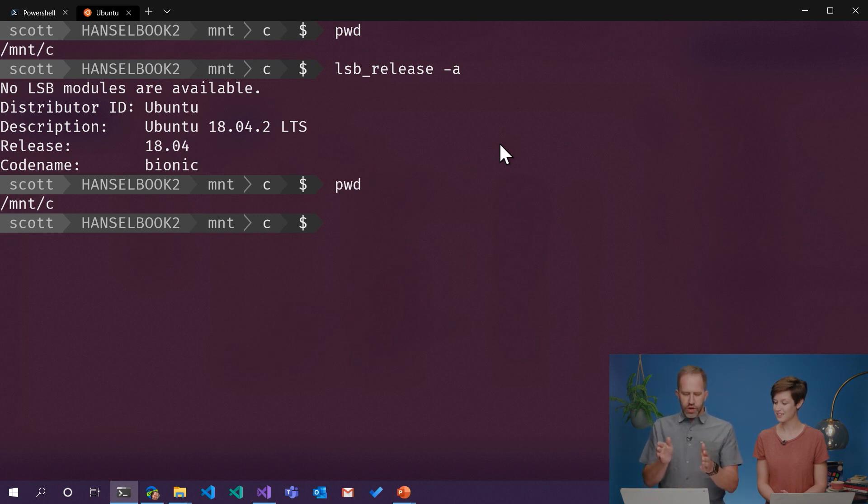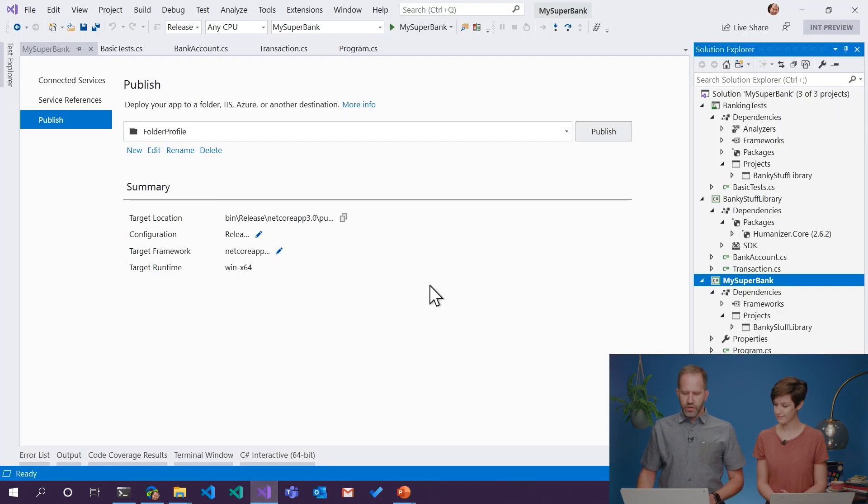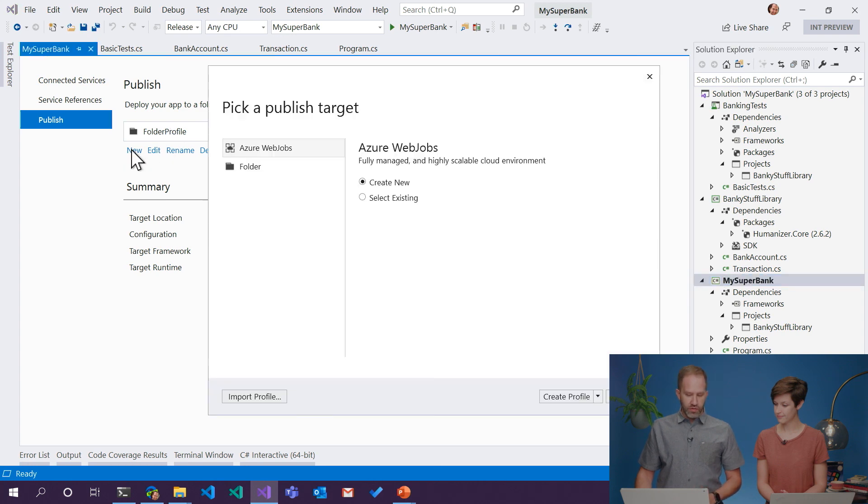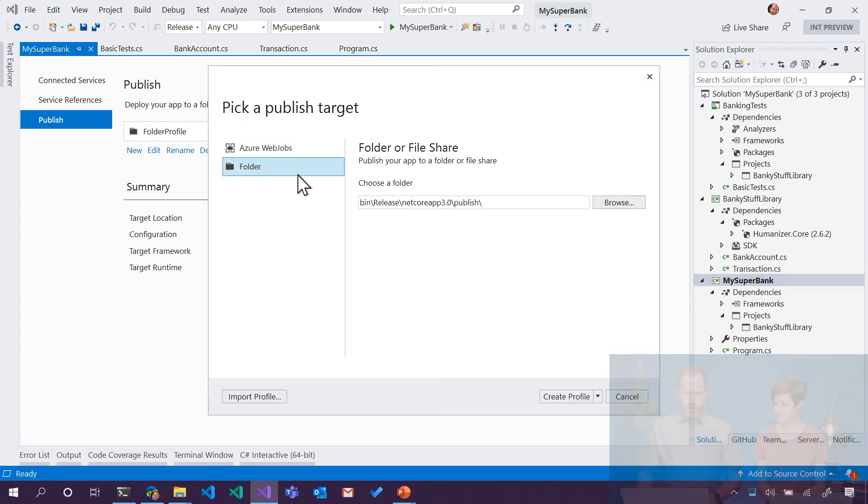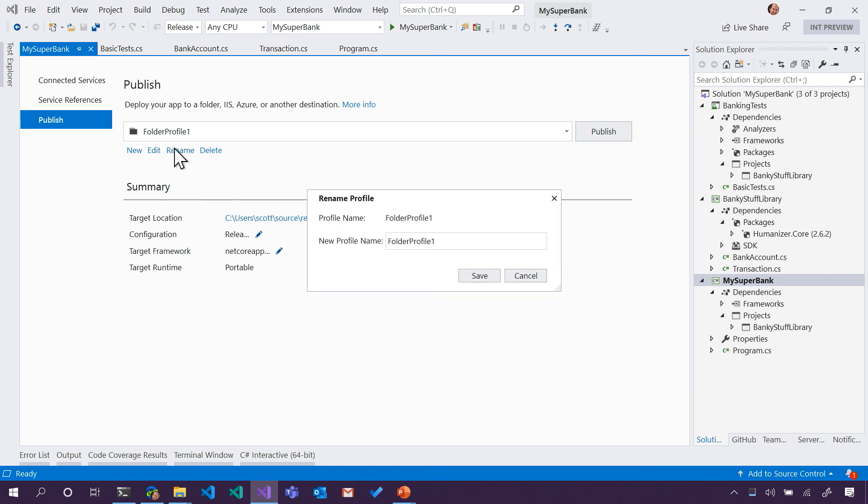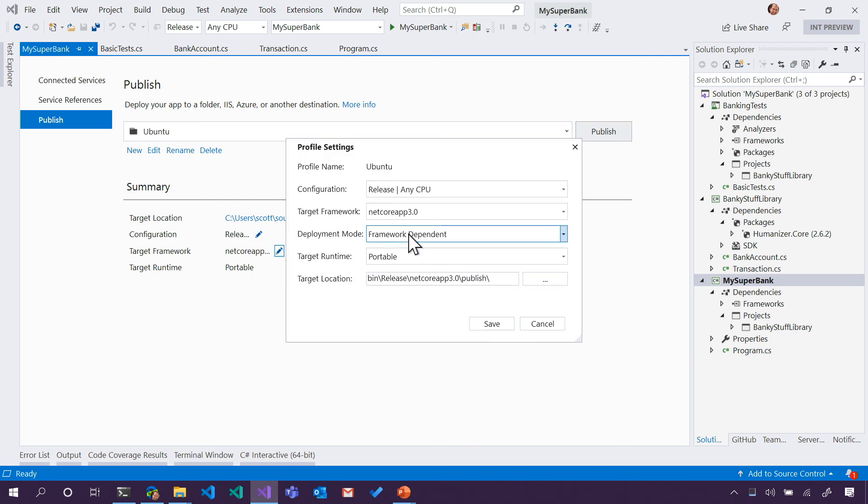So go back to Visual Studio, and then the profile should probably make another profile, and I'll name it something differently. I'll say create profile. We'll rename it, and we'll say it's the Ubuntu version of our application, and then down in our configuration,